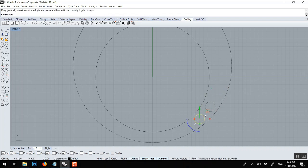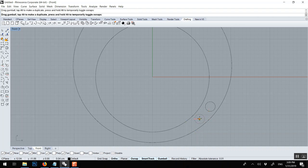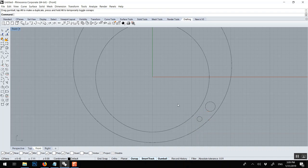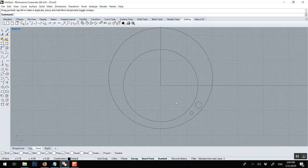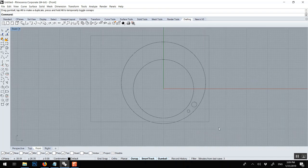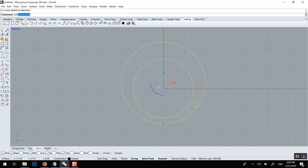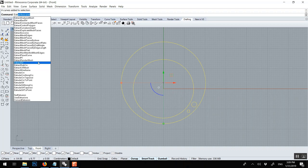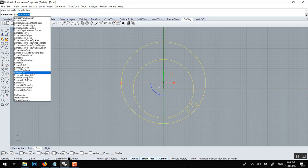Maybe one here. ALT and shift. Perfect. To make this 3D, extrude curve, extrude CRV.